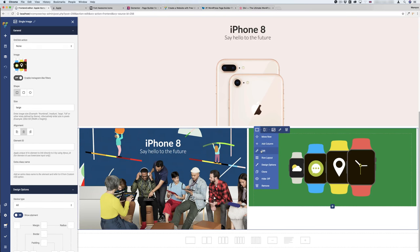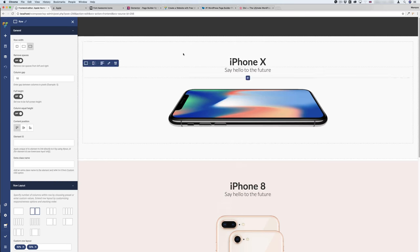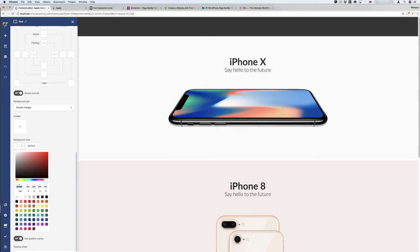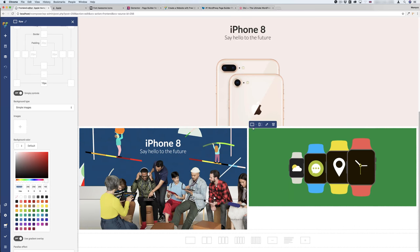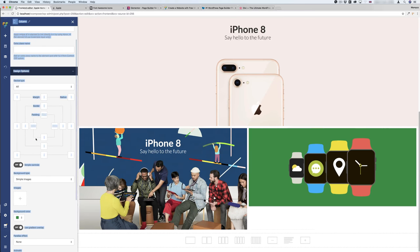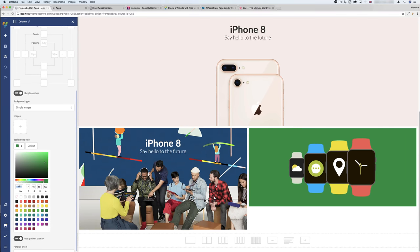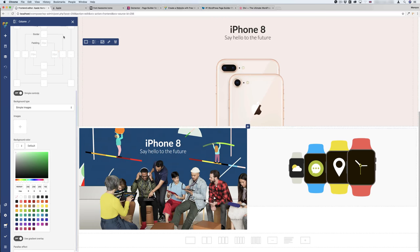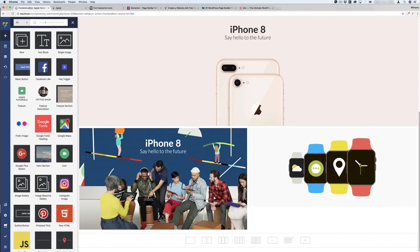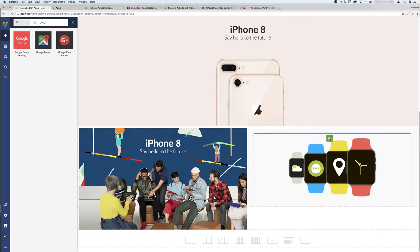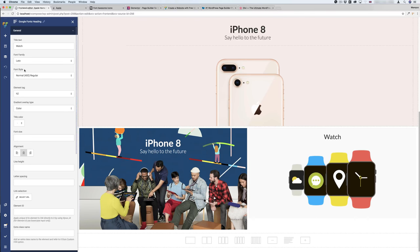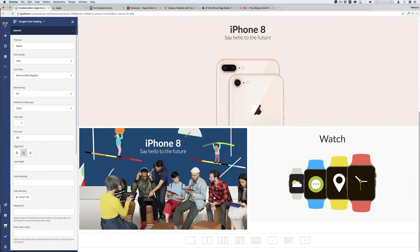I go to the row edit to change the column color. I get the color from the existing row — select all, Ctrl+C — then go to this column edit and paste it to get the same color. Also, I want to add the 'Watch' heading like the Apple page. I add a Google Font header, drag it in, type 'Watch', center it, set weight to 400, and font size to 55.